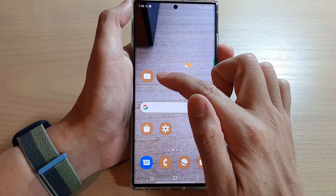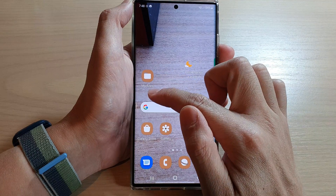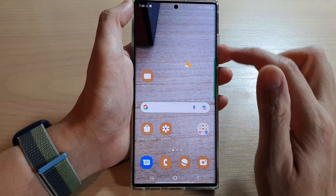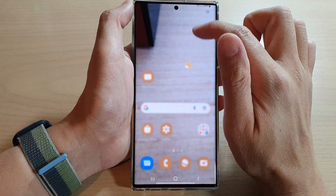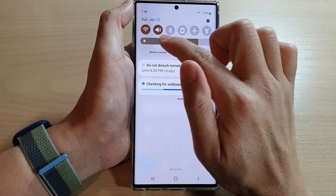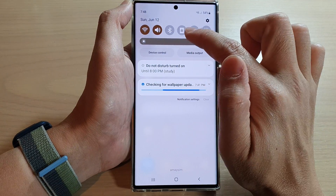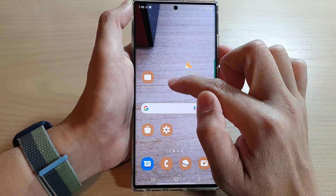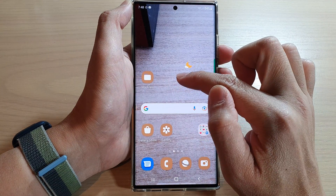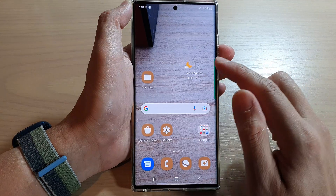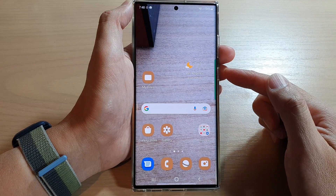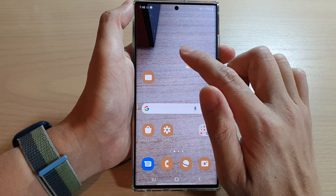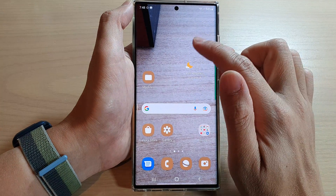Now if I tap on the home button, you can see all my app icons also change color, and up here you can see all of these items also change so that they closely match my wallpaper background.